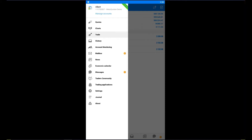This is your app and you have quotes, charts, trade, history, mailbox, and news. Of course, your MetaTrader skin can be different.